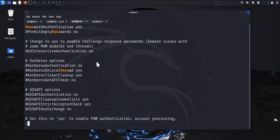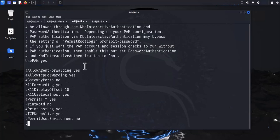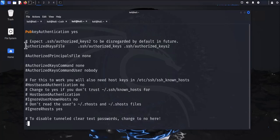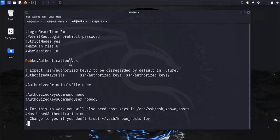For the sshd_config file, there are three main lines to care about when using keys. First, make sure PublicKeyAuthentication is set to yes. Second, if you wanted to disable password authentication, you can set PasswordAuthentication to no. Third, make sure the AuthorizedKeysFile line is not commented out — if it has a hash in front, remove it — because this tells SSH where to look for the public key. Those are the three lines you want to make sure are configured correctly.